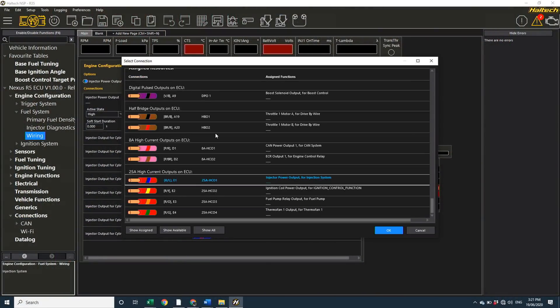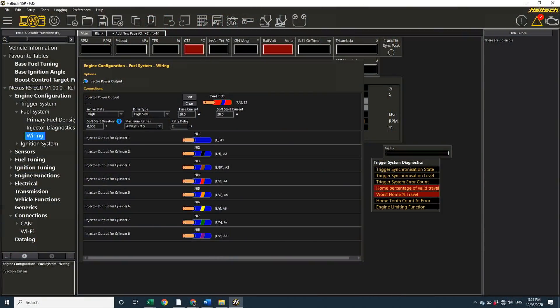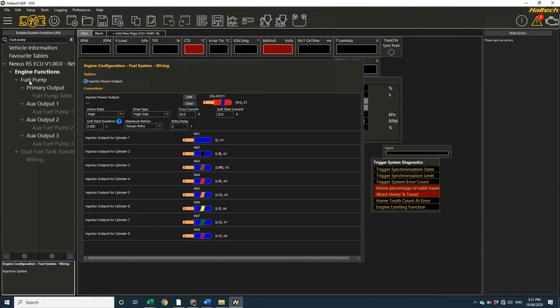To set up my fuel pump output, I'm not actually quite sure where to find that, so I'm just going to jump up here into the search bar and type in fuel pump. Oh, there it is, of course it is, in the engine functions.